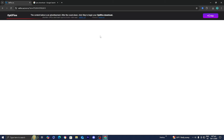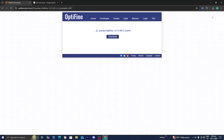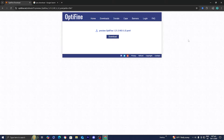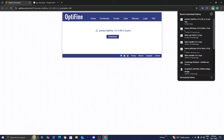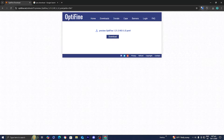All you want to do is go ahead and press on 'Download,' and then it will take you to a page that looks like this. You want to go to the top right and then press on this purple button that says 'Skip.' Then it should present you with a page that looks like this, and then go ahead and press on 'Download' once more. It should then begin installing the Optifine installer.